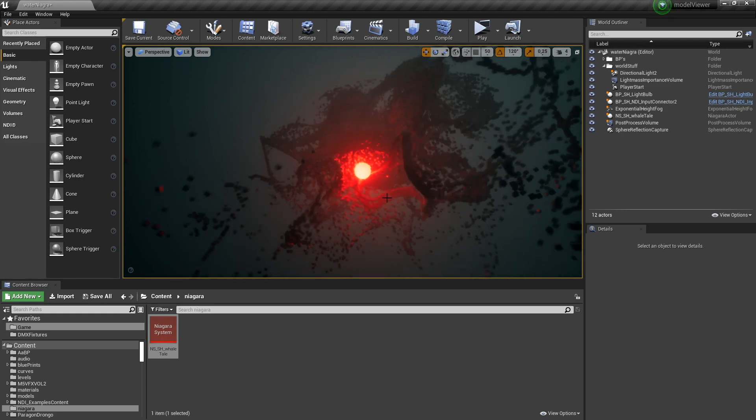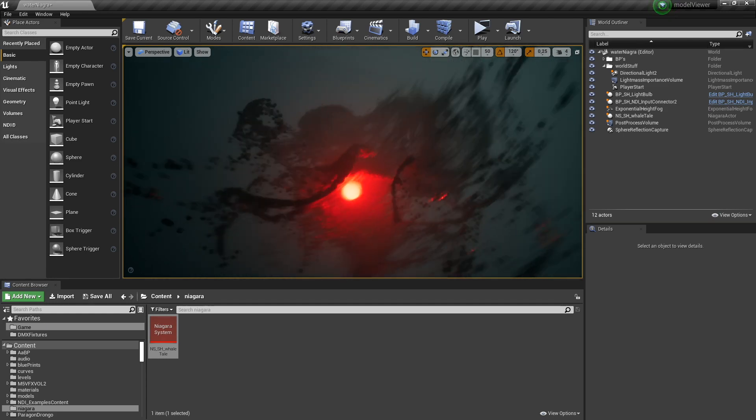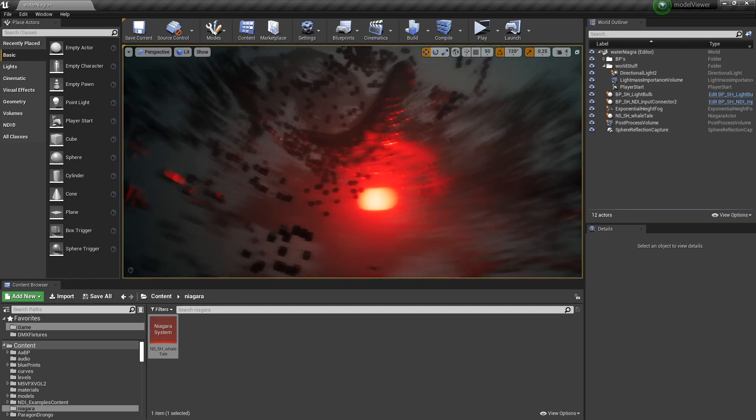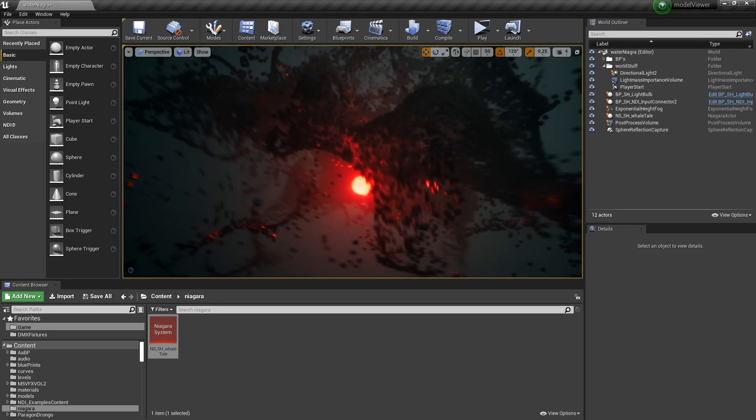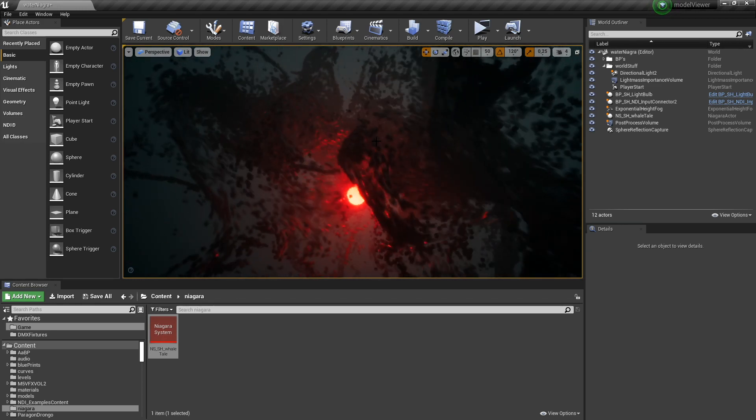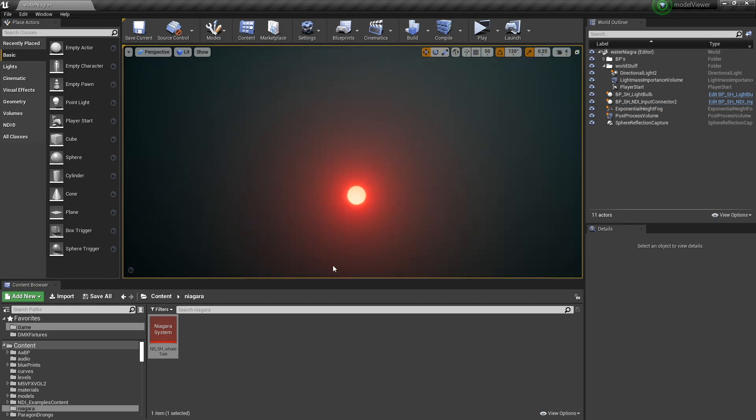Hi everyone, in this video I'll be creating this Niagara particle system from scratch.